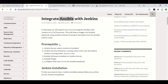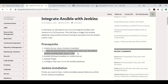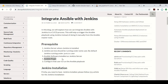So let's see what the prerequisites are. You should have Jenkins server installed and your Jenkins application should be up and running. You also need Ansible software installed on the Jenkins server. We will be installing the Ansible plugin and will configure the user to run the Ansible playbook.